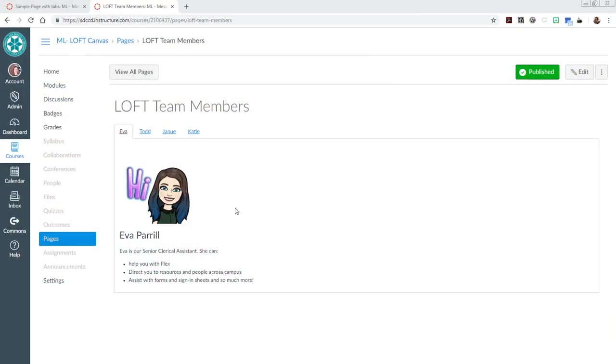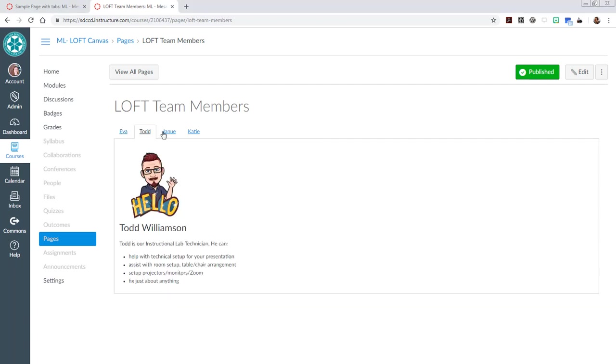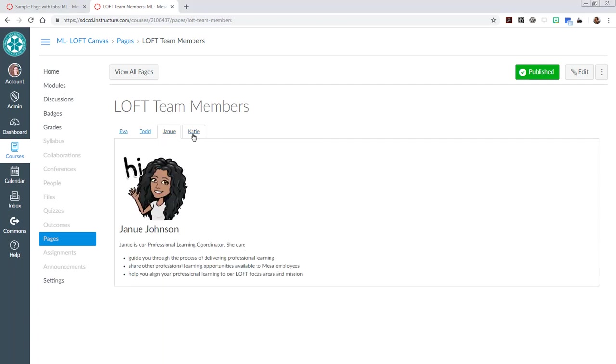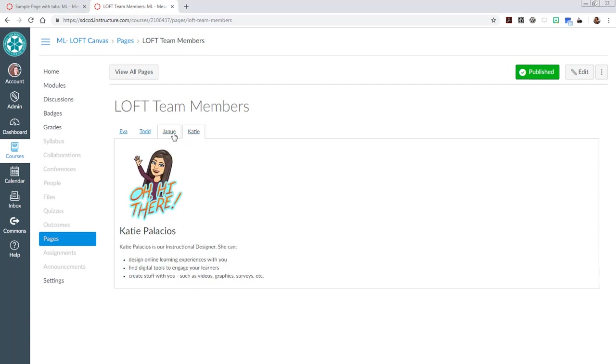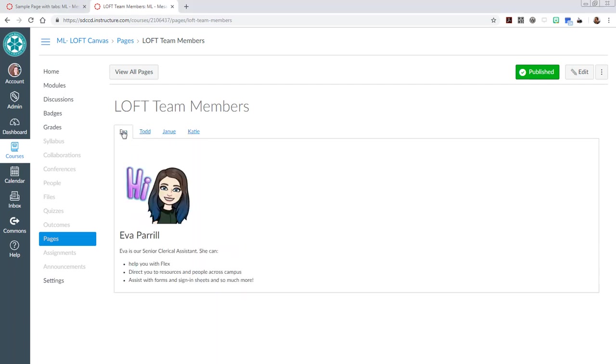Here's an example of what we're talking about when we say a tabbed content page in Canvas. This is a single Canvas page. It uses div tags to break up this page into four tabs of content. As you can see, each tab has an image, header, text, and a bulleted list. You could have any kind of content on these tabs.